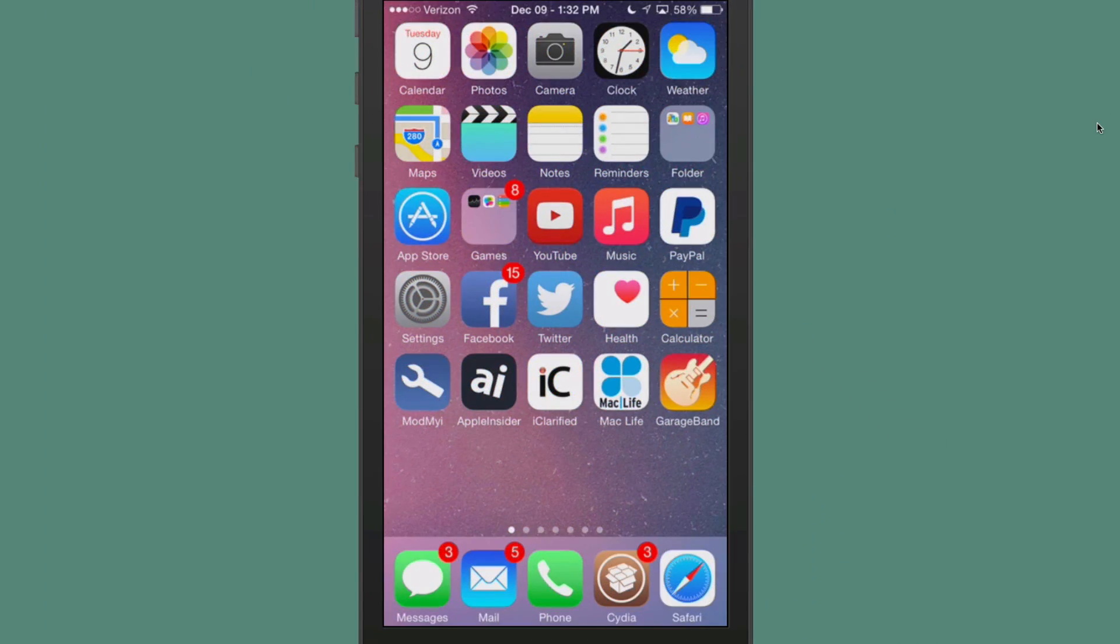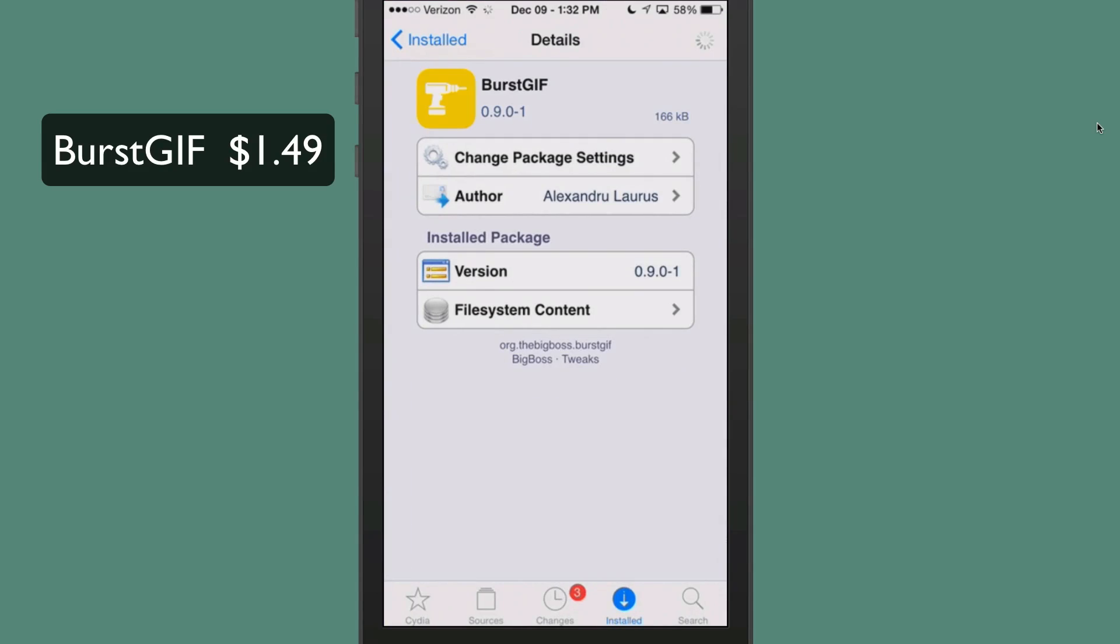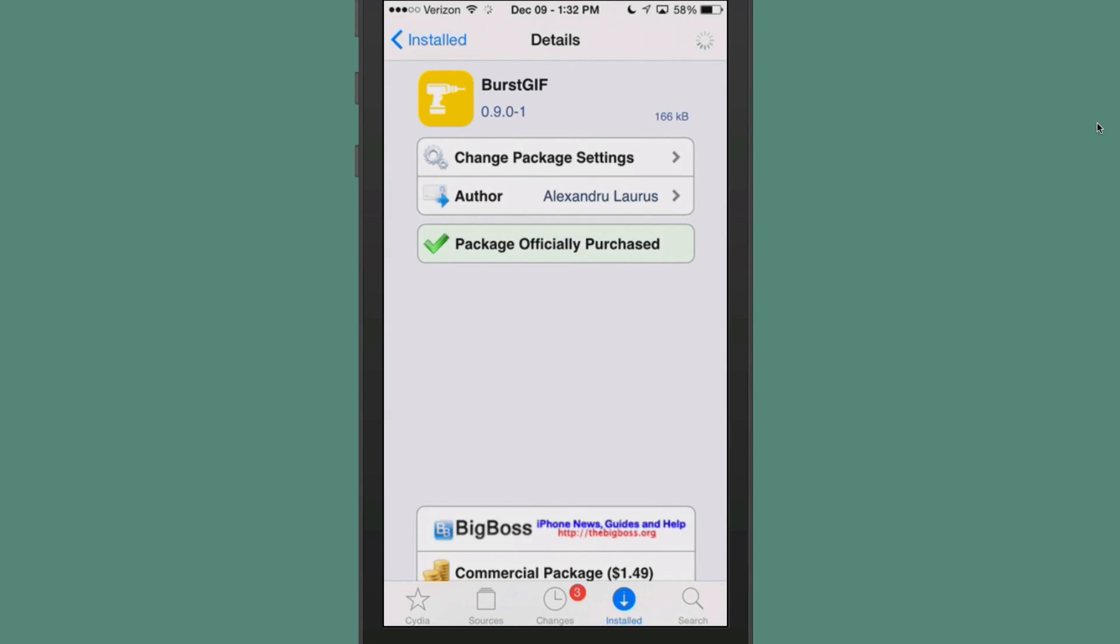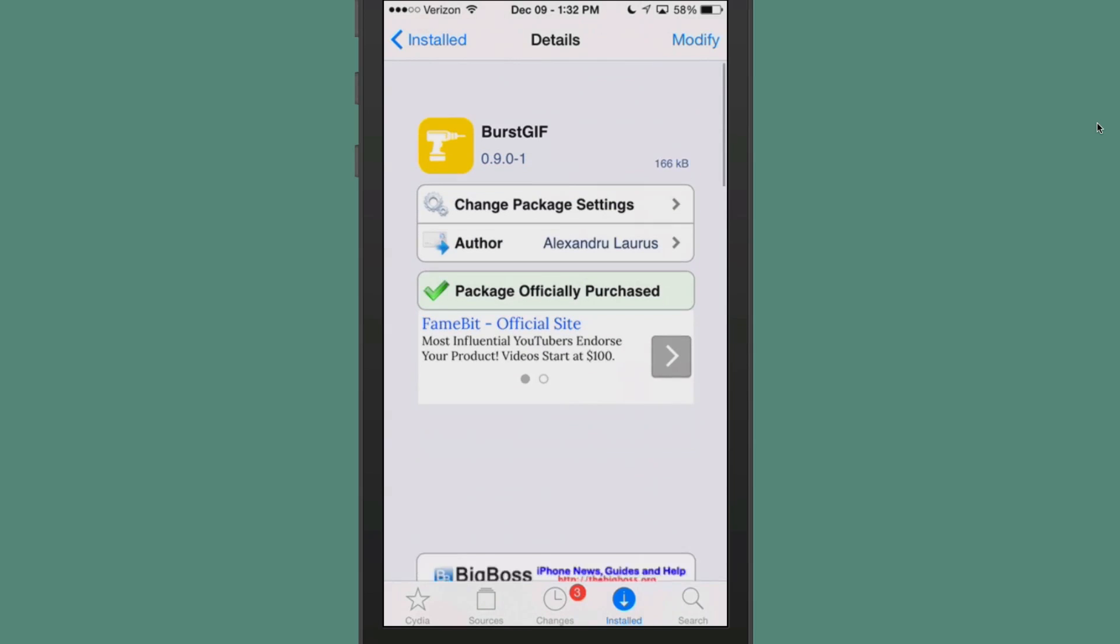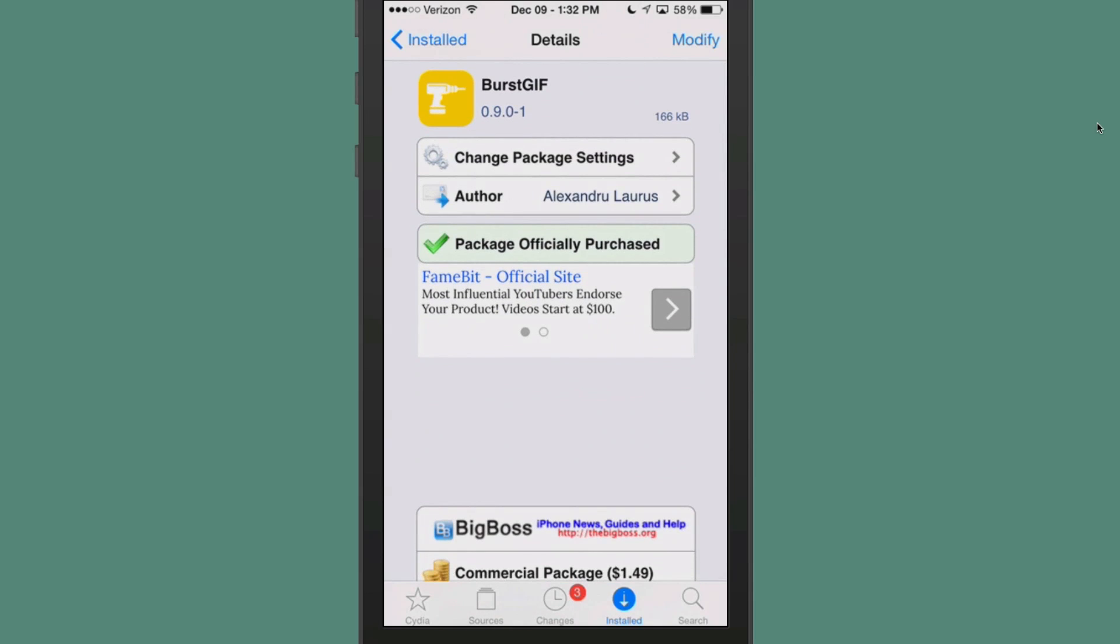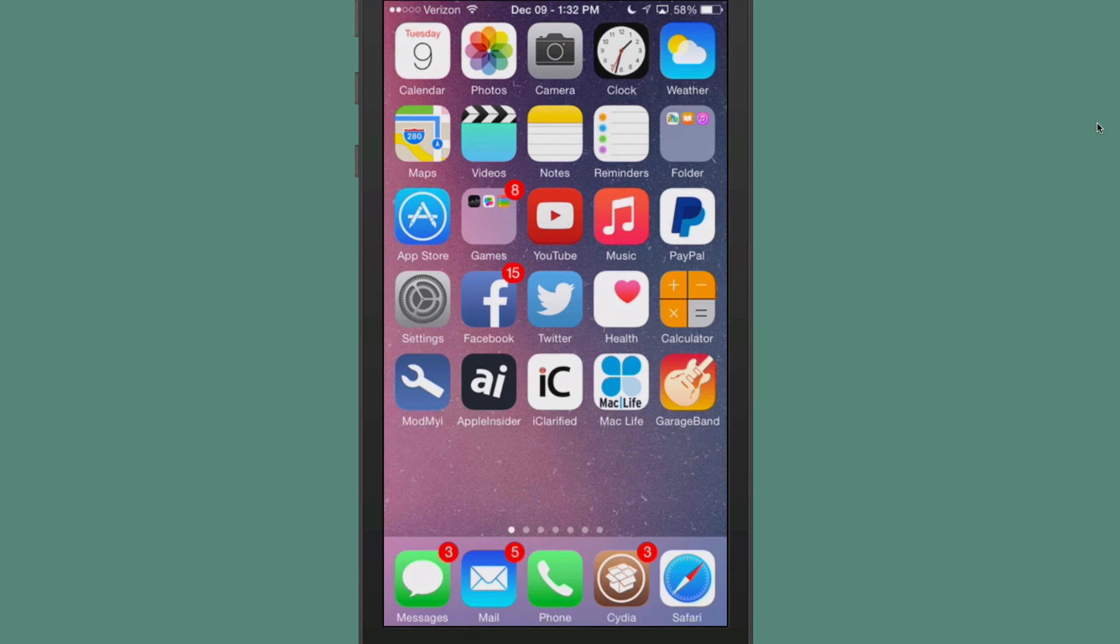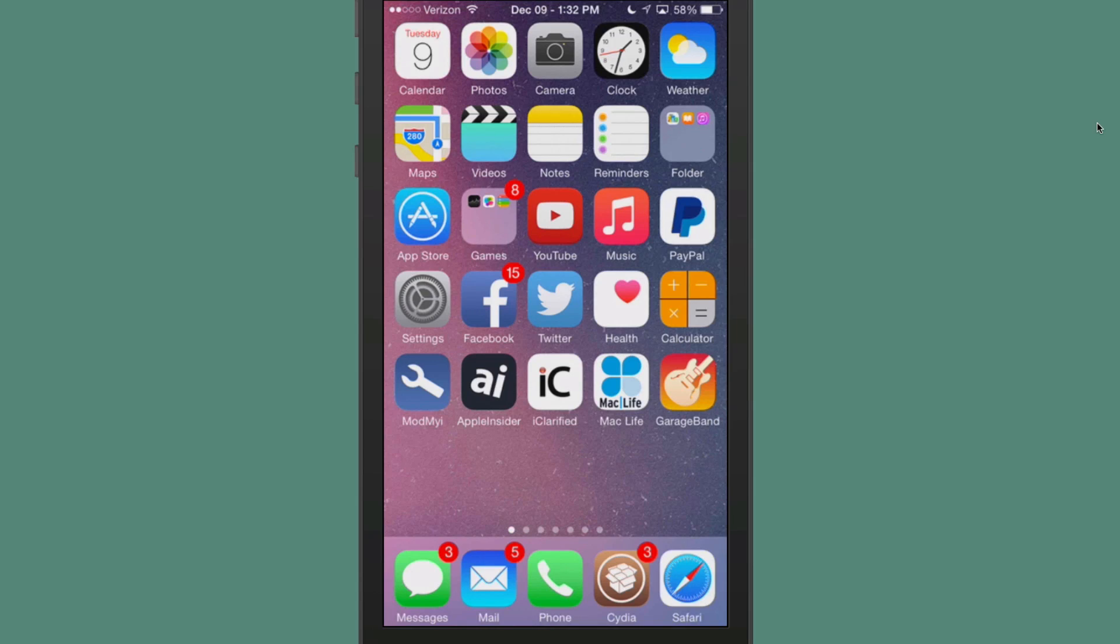Let's go ahead and take a look now at Burst GIF. Right here it is, $1.49 in Big Boss Repo. This is a pretty awesome tweak. If you are one that likes to share GIFs on social media or anything like that, this is going to be a tweak that you're going to probably go to quite often.